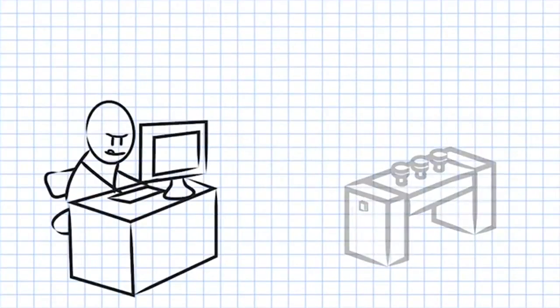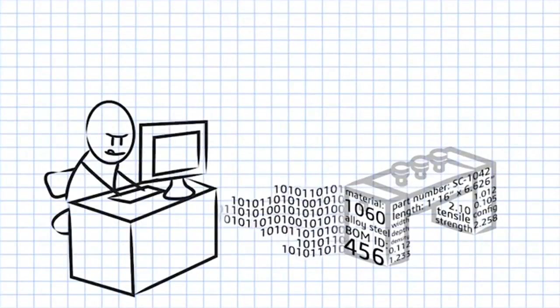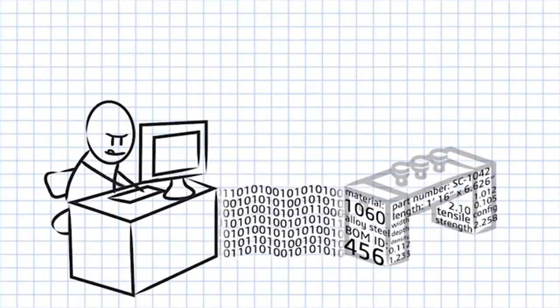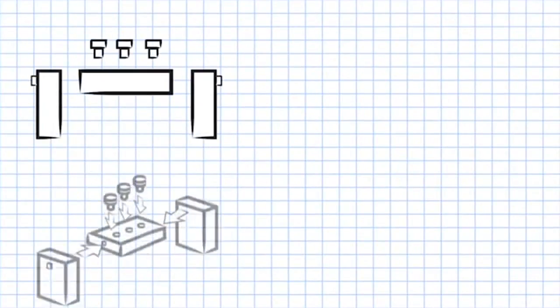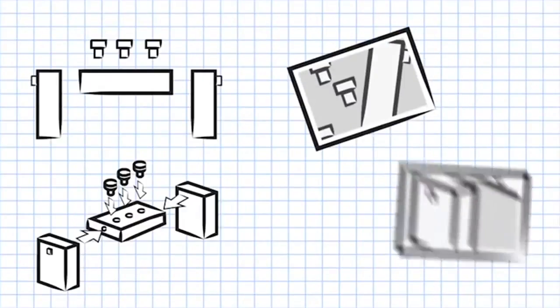You can access the data directly from the original CAD design, so there's no need to recreate part numbers. SOLIDWORKS Composer's high quality graphics are easier to understand than any photograph.